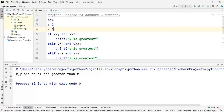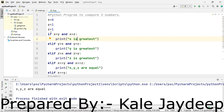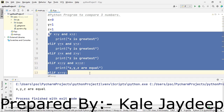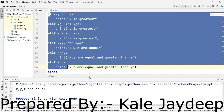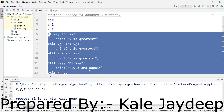Now the last possibility: 1, 1, 1. Here we should get the message that x, y, z are all equal. Let's see how all these conditions will be checked one by one.